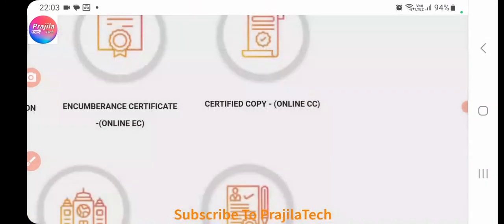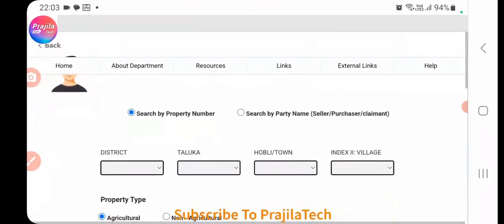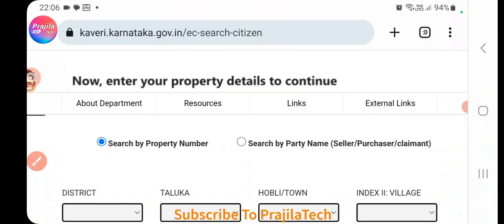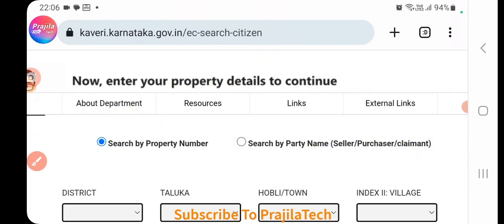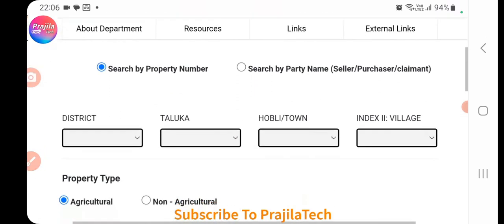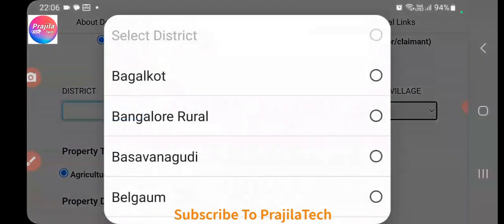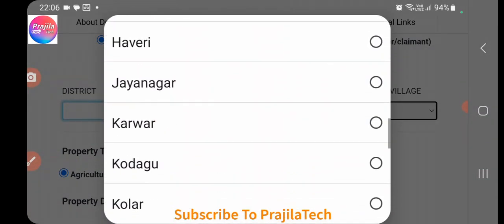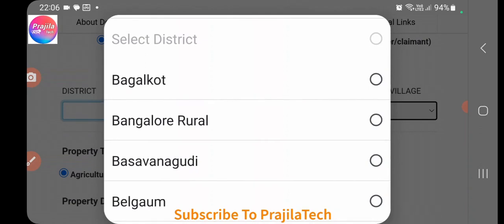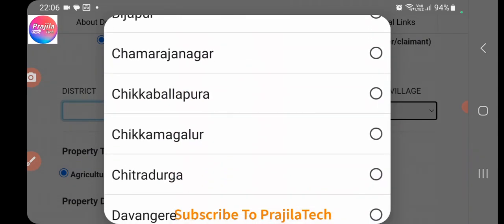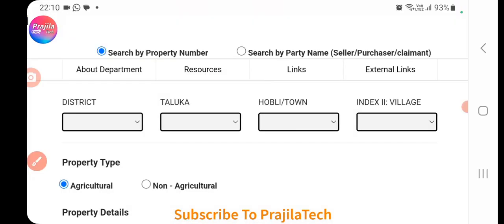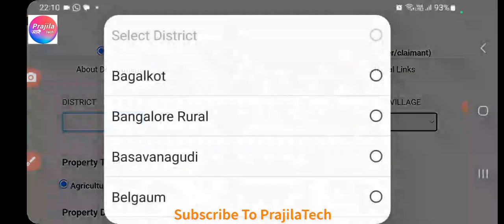Read through the pre-requisites and click Continue. You now have two search options. The first is 'Search by Property Number'. The details you need will be in your sale deed or previous encumbrance certificate. First, select your district. One key difference in Kaveri 2.0 versus 1.0 is that Bangalore Urban no longer has a separate option — instead, Bangalore Rural is listed.